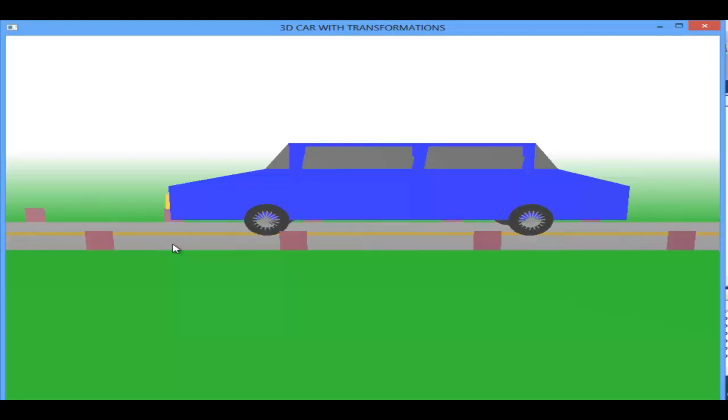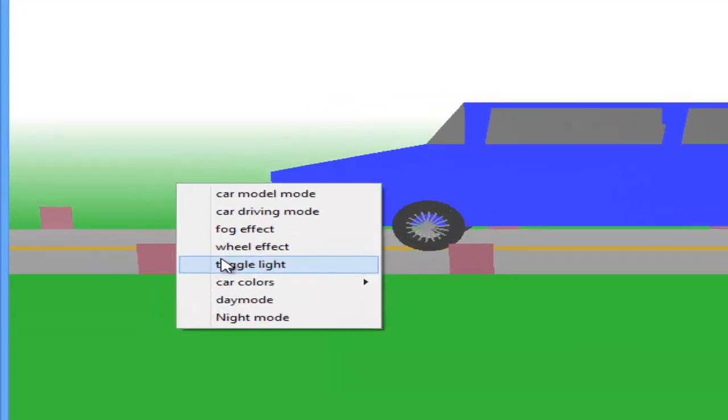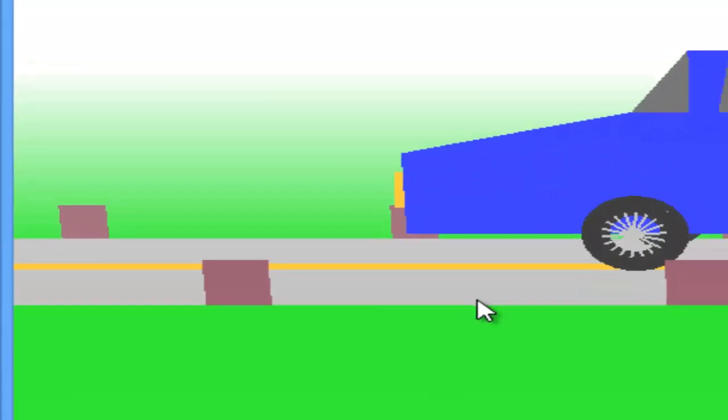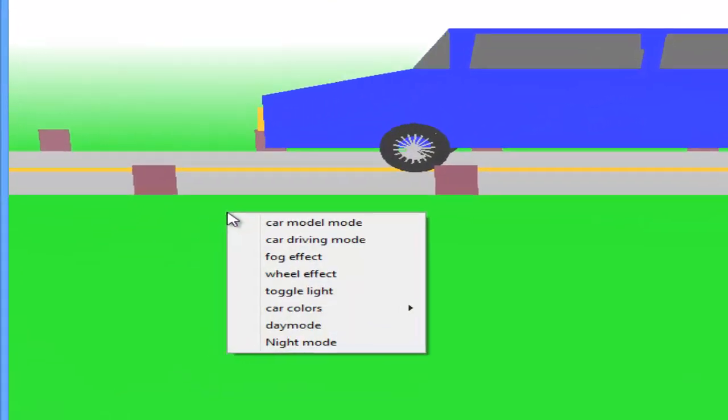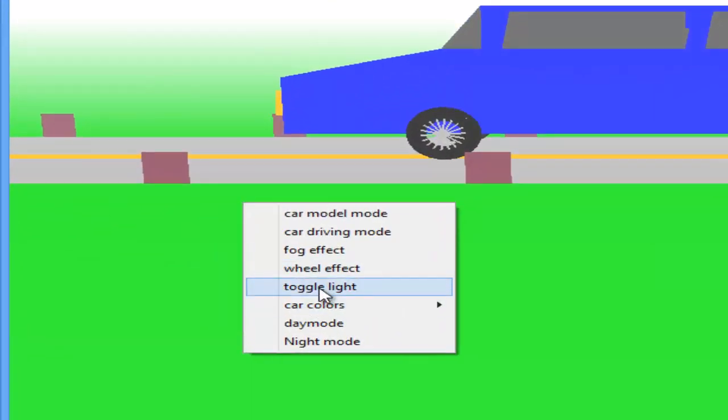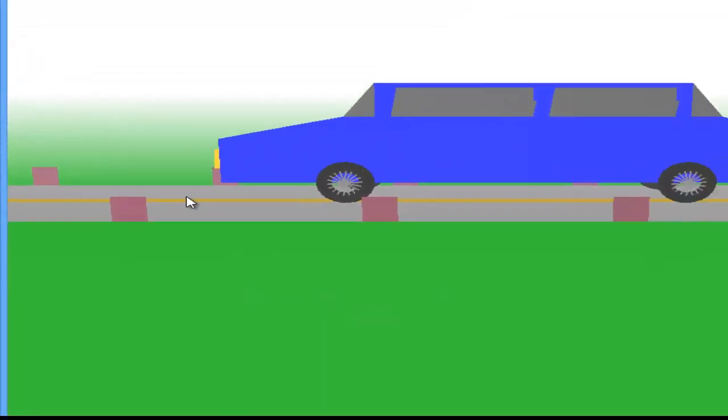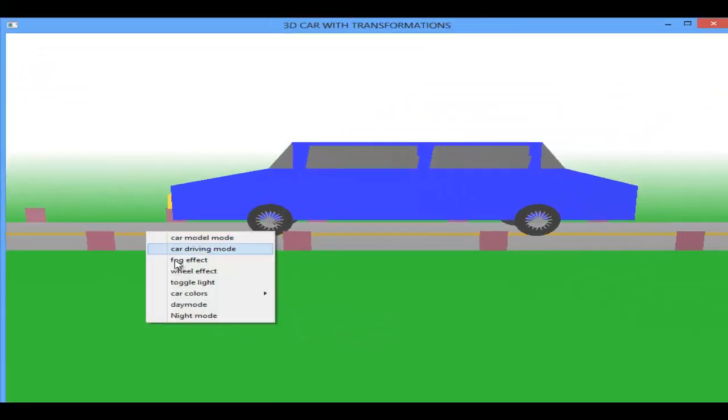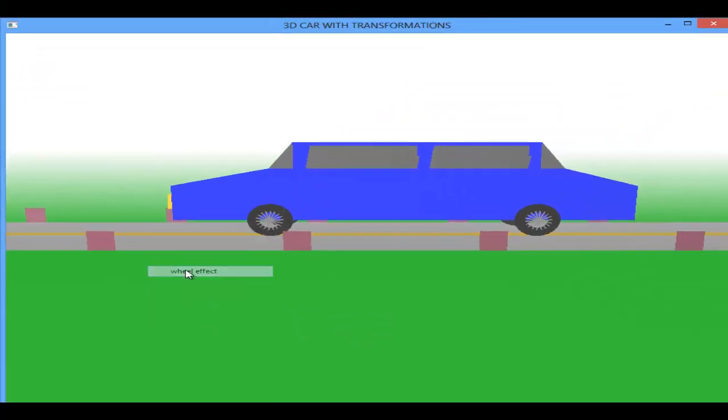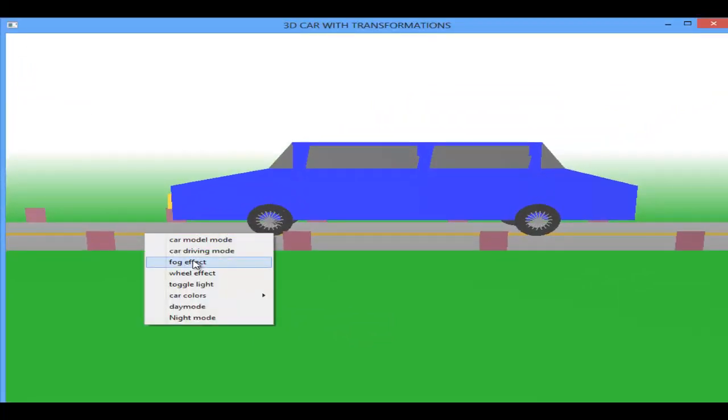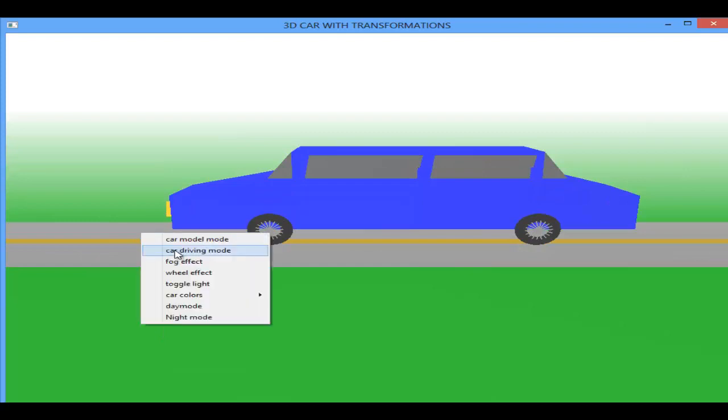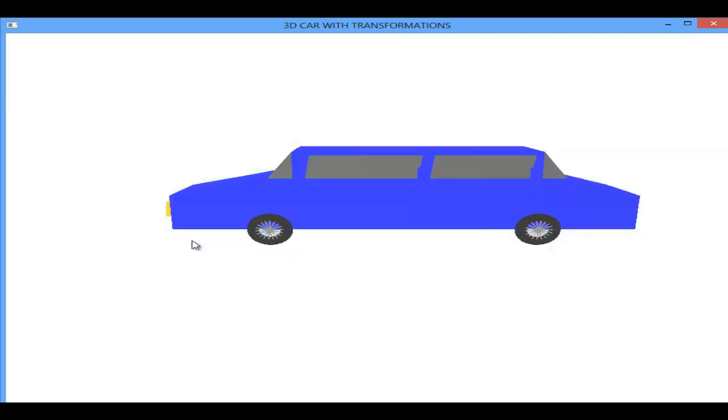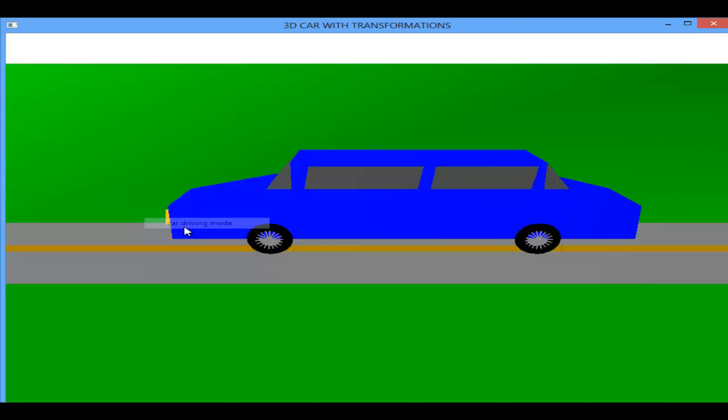This is the wheel effect, and next is the toggle lighting. You can clearly see the lighting. Again toggle it and remove the fog effect and the wheel effect and car model.